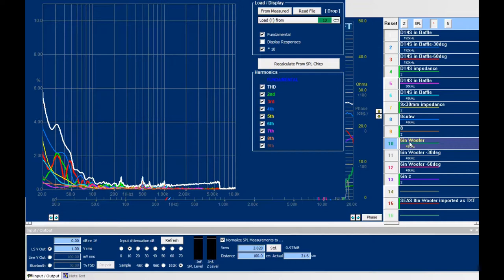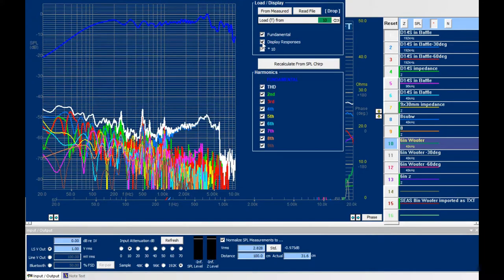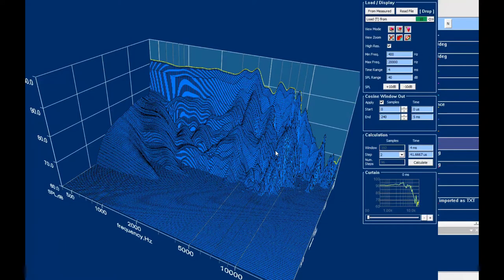We can also measure the distortion, for example from this 16-inch woofer. We see the THD as the yellow curve, and then second up to ninth harmonic. We can also show these as responses in dB. This is the waterfall for the 16-inch woofer. We see resonances dying out, and we see reflections in time.